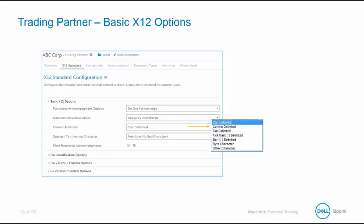The element delimiter tells Boomi how to delimit the fields in the file. Star delimited, which is the default, is the one we will be using.